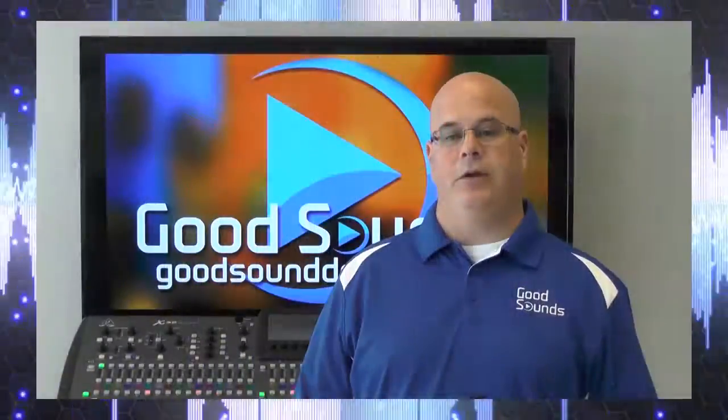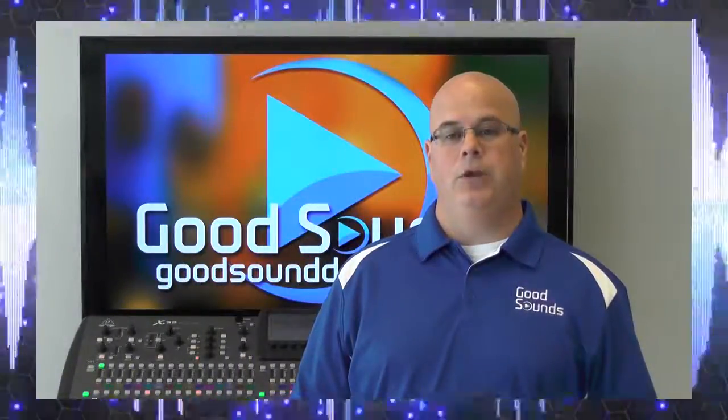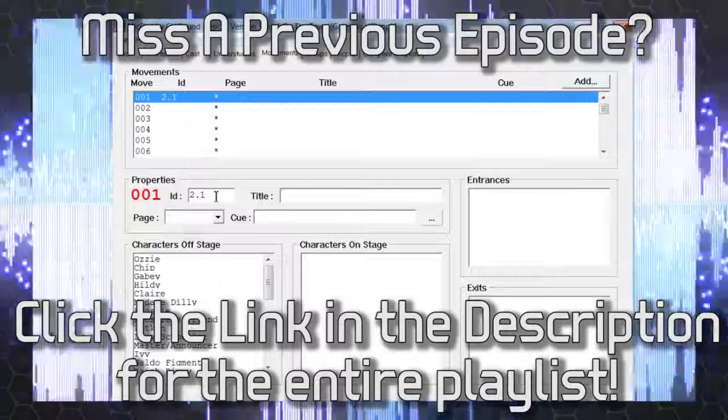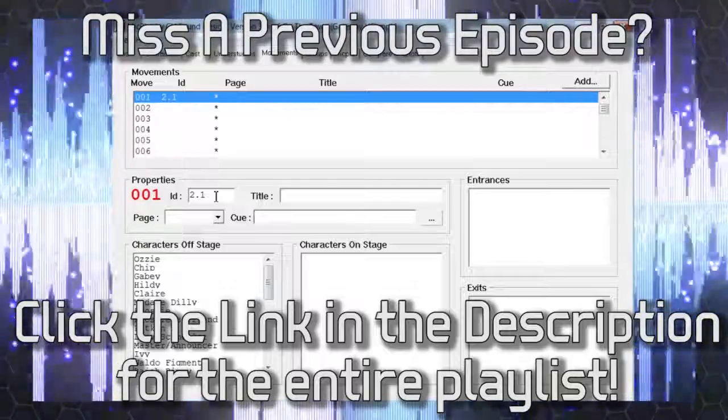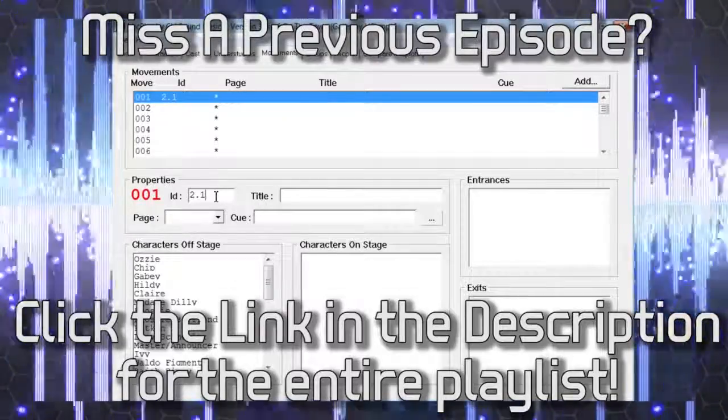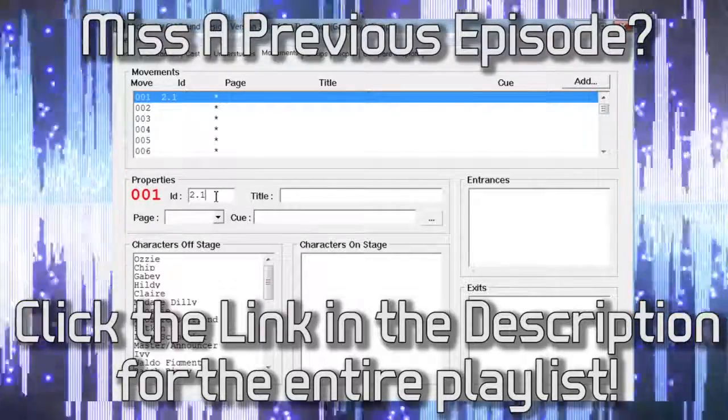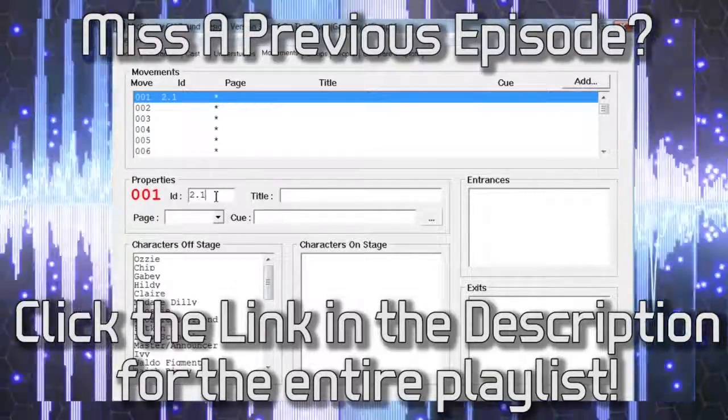Hey everyone, this is Dwight with Good Sounds. Today we're going to continue our video series on MicPlot and Palladium by completing the necessary steps to create our mic plot.